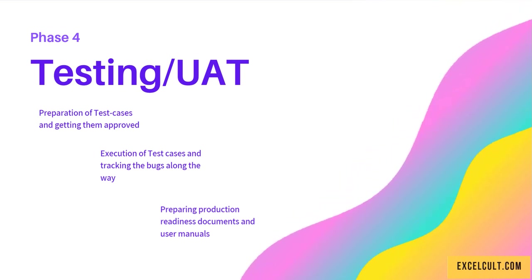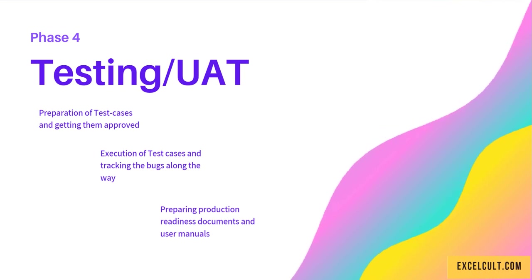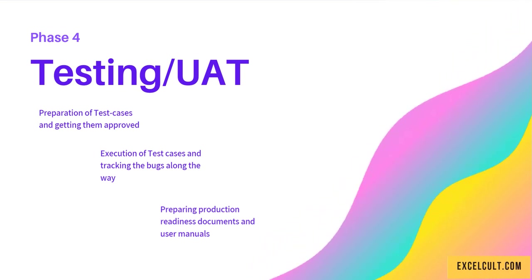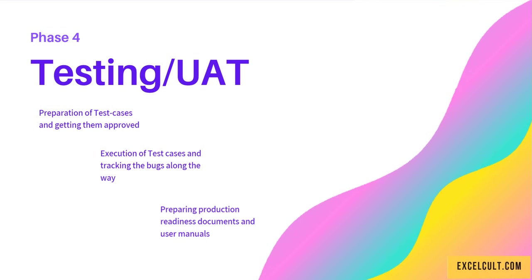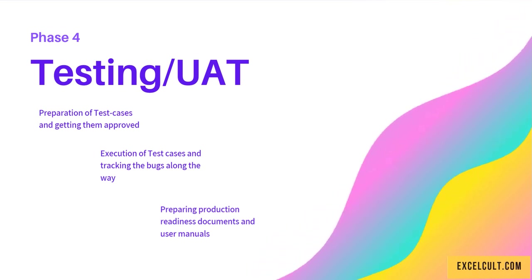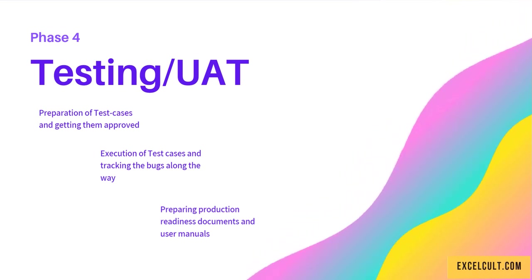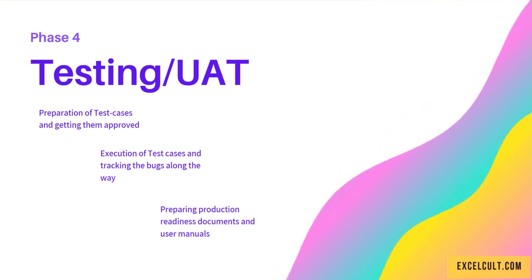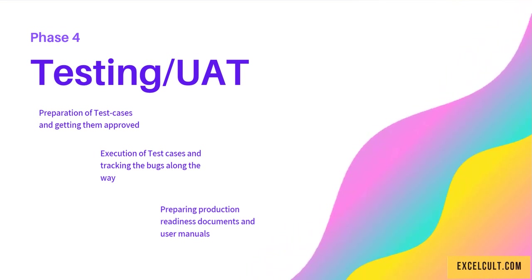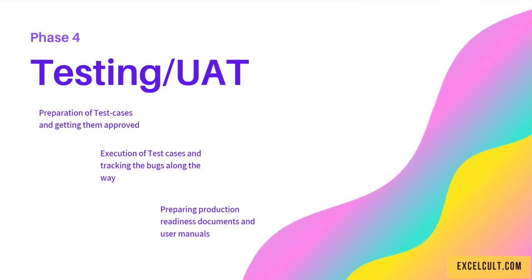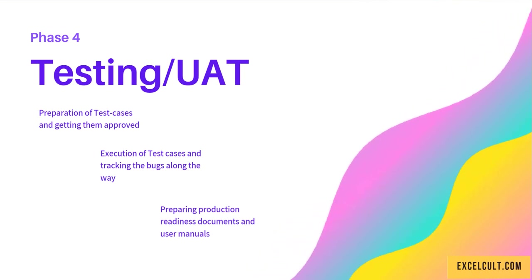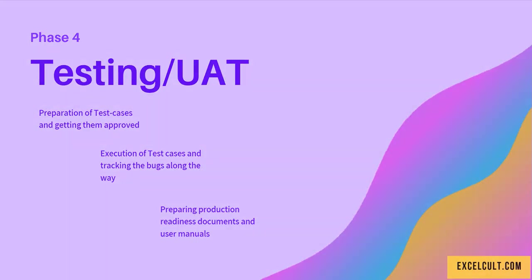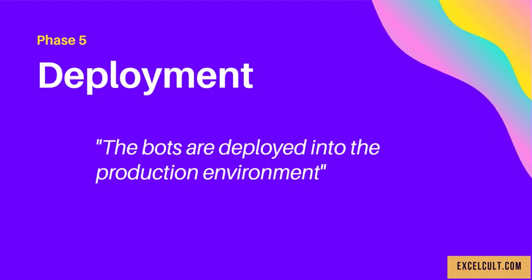They track the bugs they face during execution of the test cases. Then we prepare the production readiness documents and user manuals, which help the business team handle and better understand the automated process. Phase 5 is Deployment.